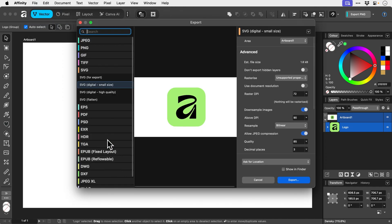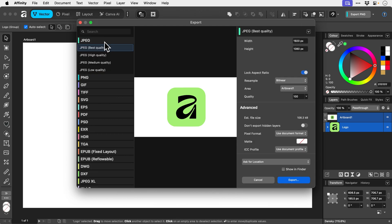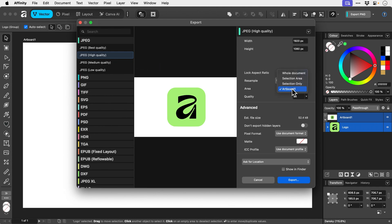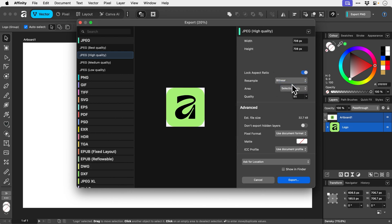And it brings up this window with lots of different formats here. So let's click JPEG. We can choose a preset and we've got lots of options on the right. And if we go over to the area, we can choose to export the entire artboard or we can export just the selection.